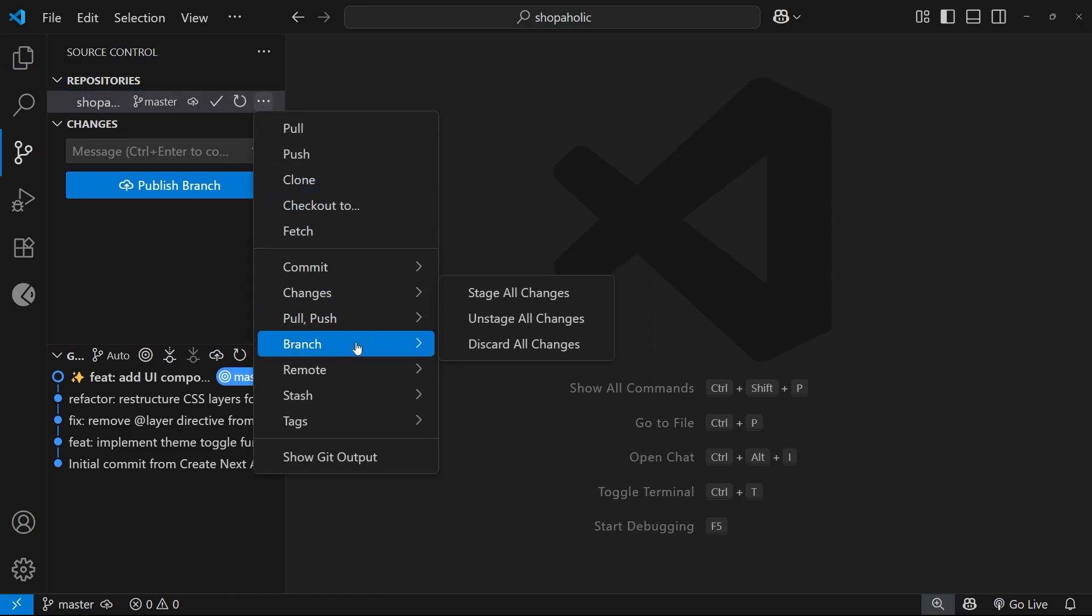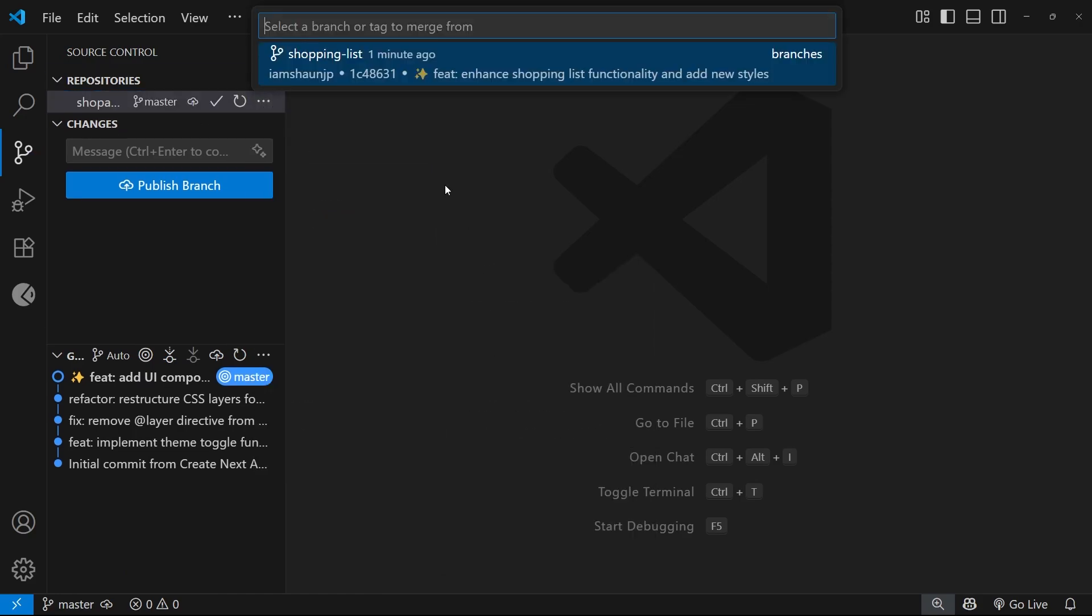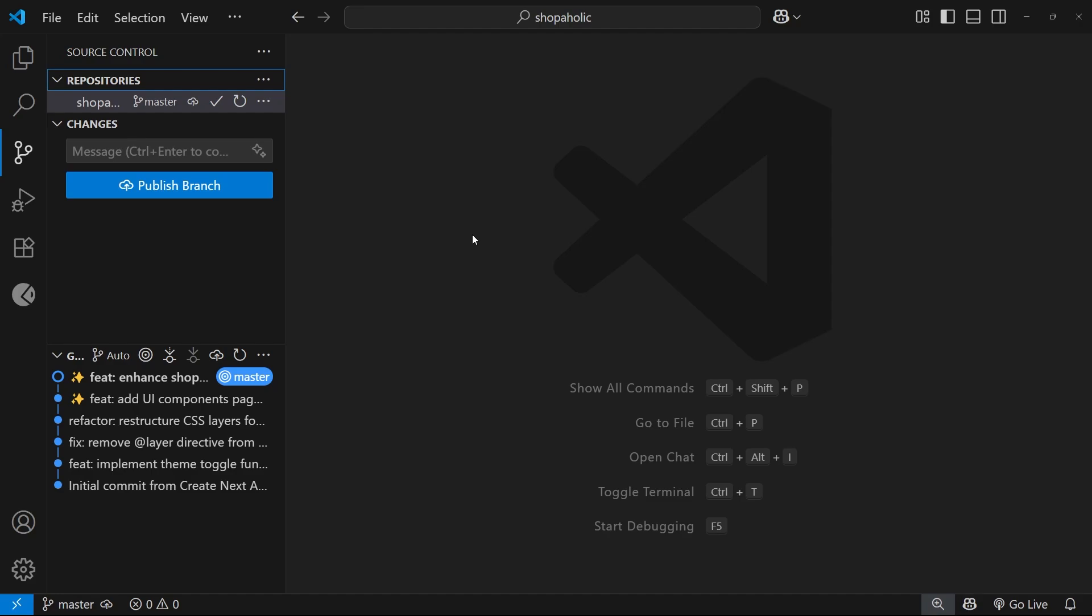Then we can choose the shopping-list branch to merge it into main. All right, so now we've got a decent workflow incorporating Git. We're going to move on and talk about MCP servers in the next lesson.